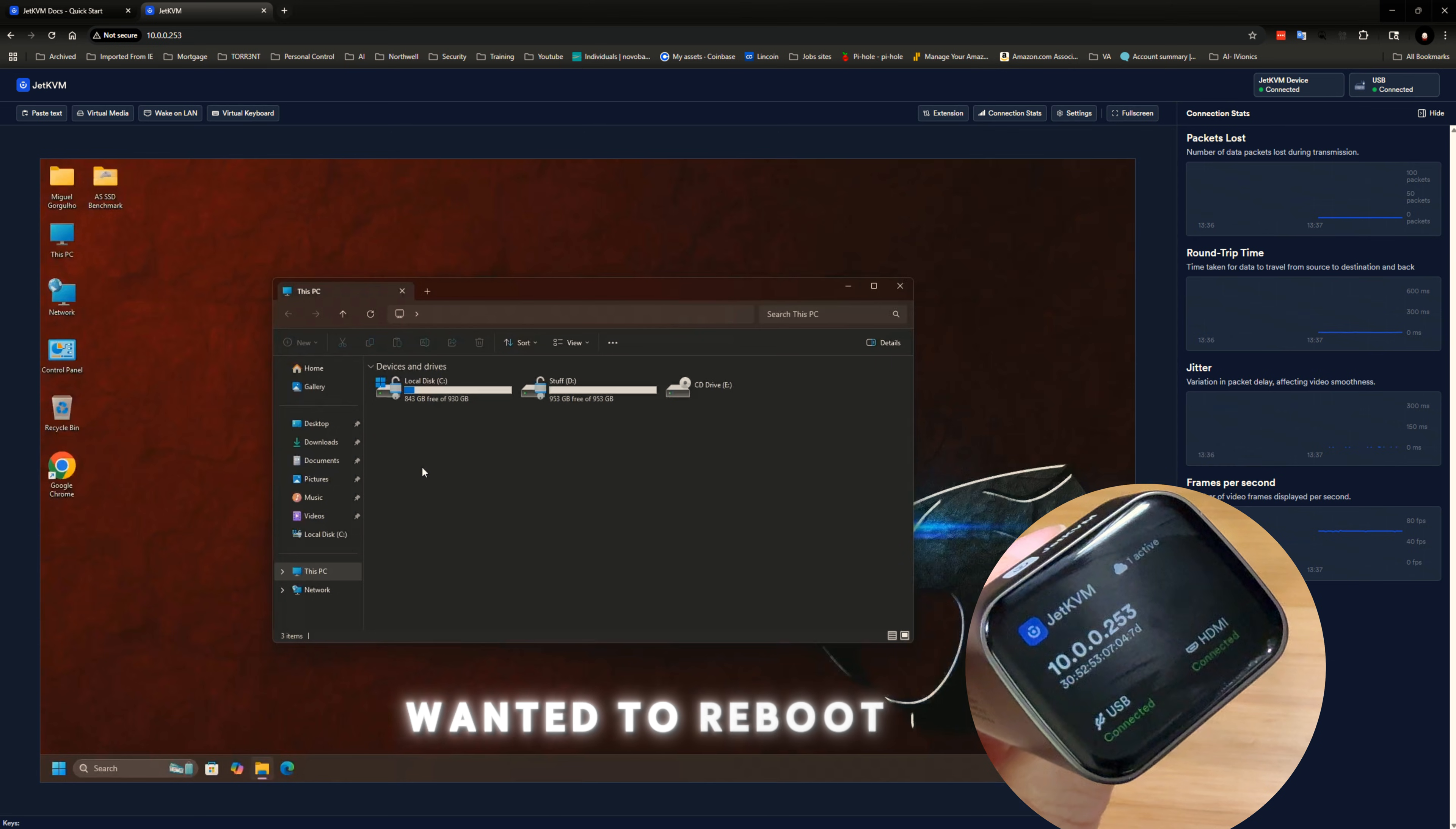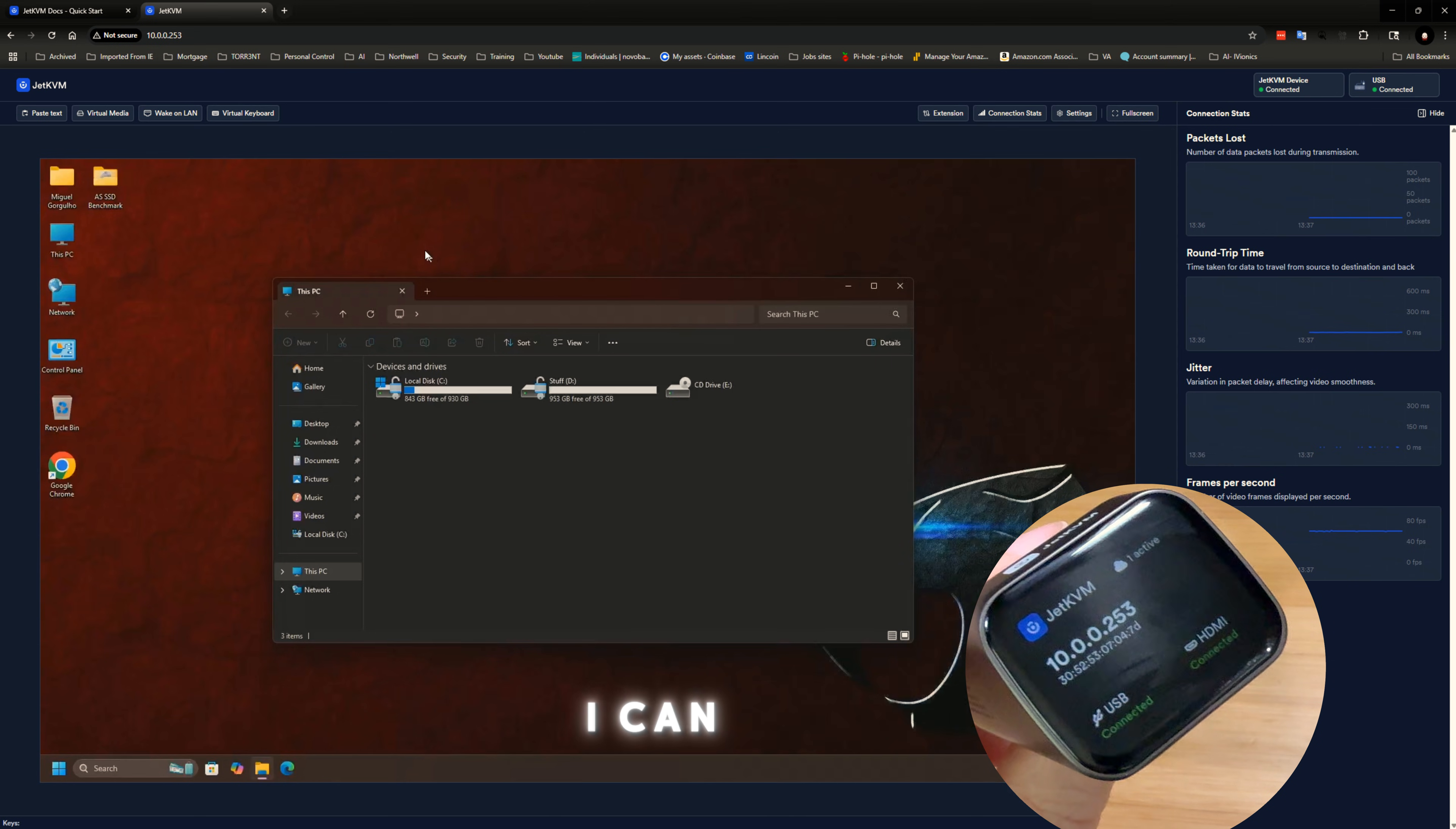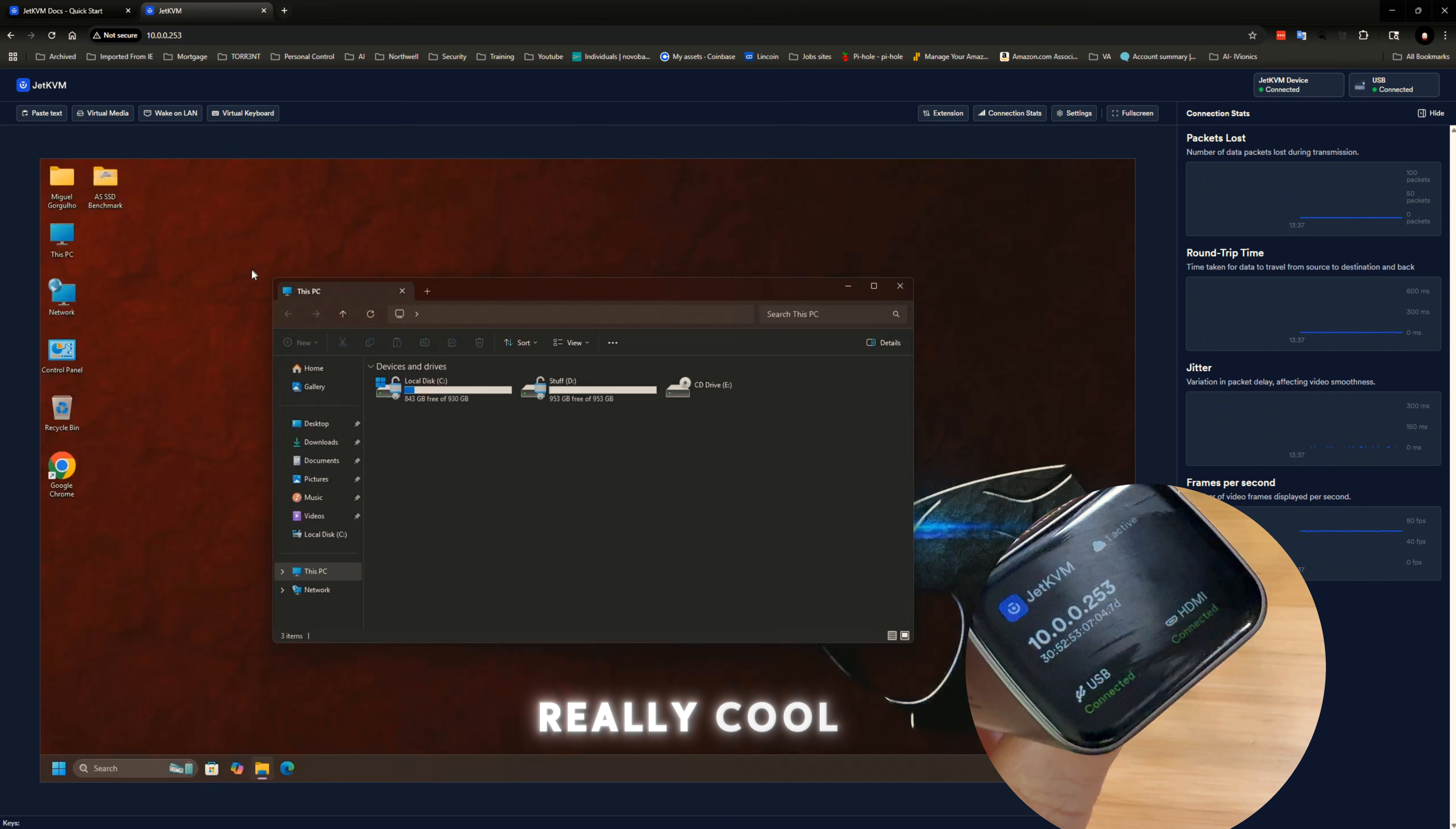So essentially, if I wanted to reboot, or I'm sorry, reload Windows on this computer, I can do it from here and not have to go downstairs and do it, which makes it really, really cool.